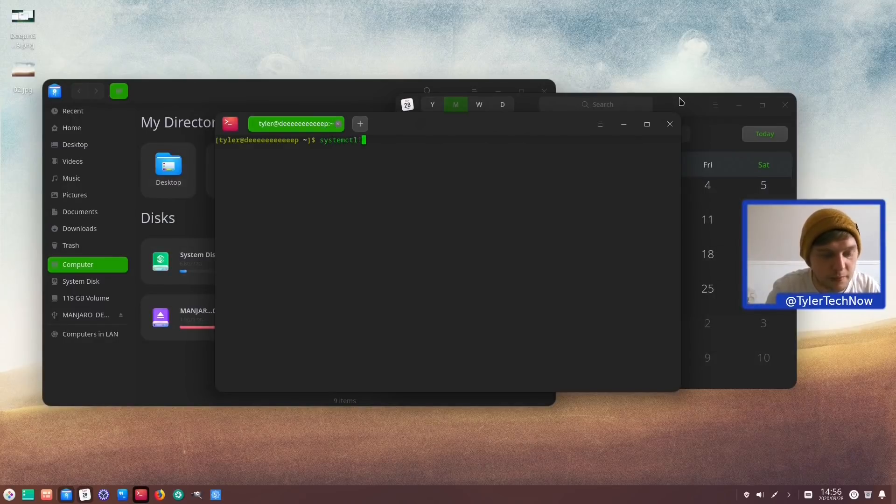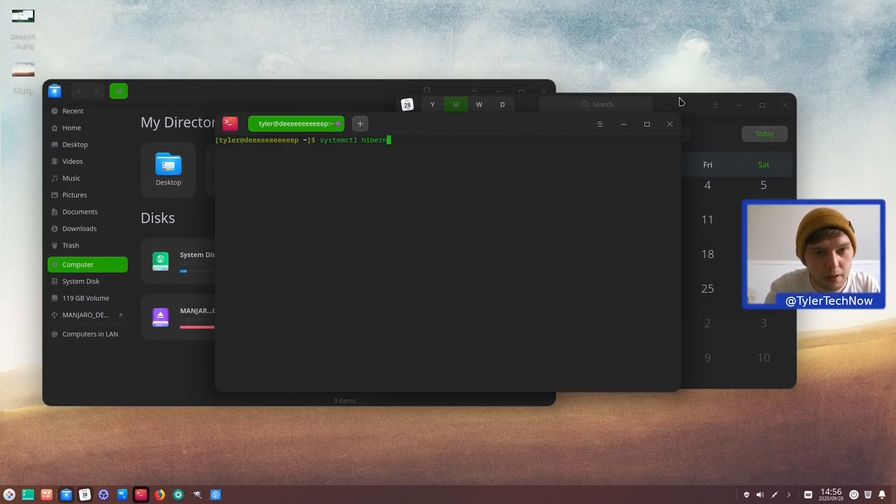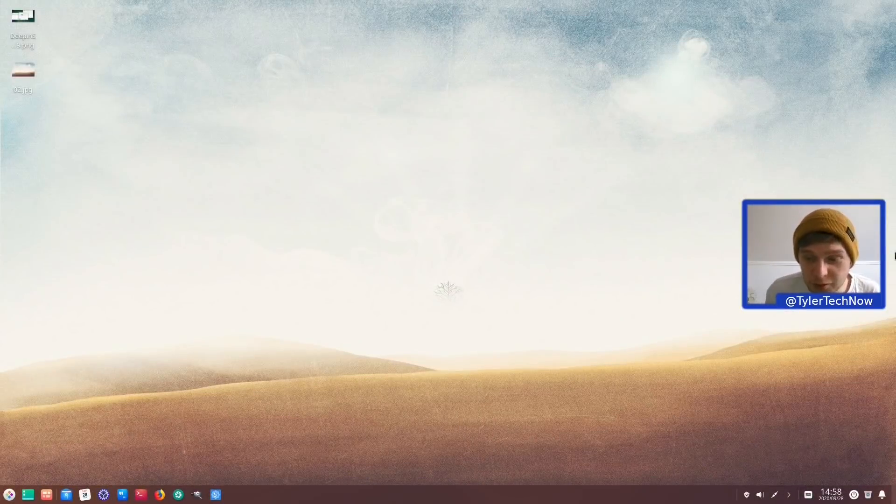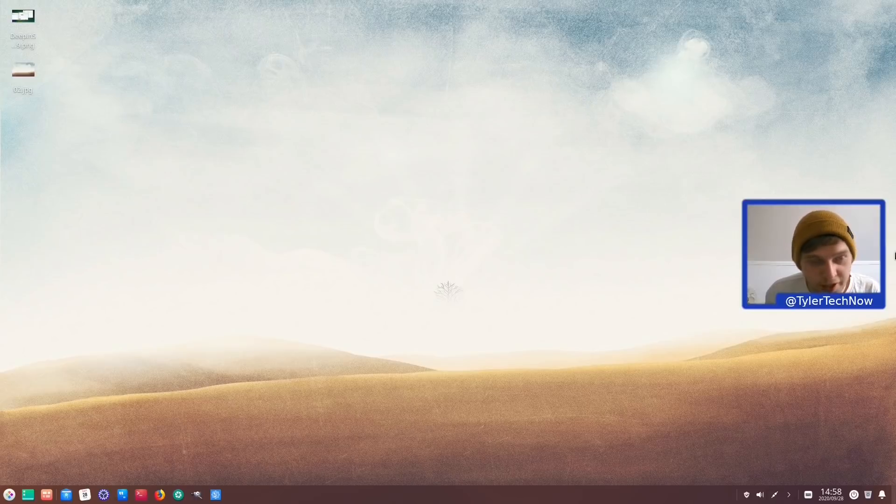System CTL hibernate. And let's cross our fingers and hope that this hibernation is going to work. Okay so unfortunately we also didn't manage to get the hibernate working correctly that way either.